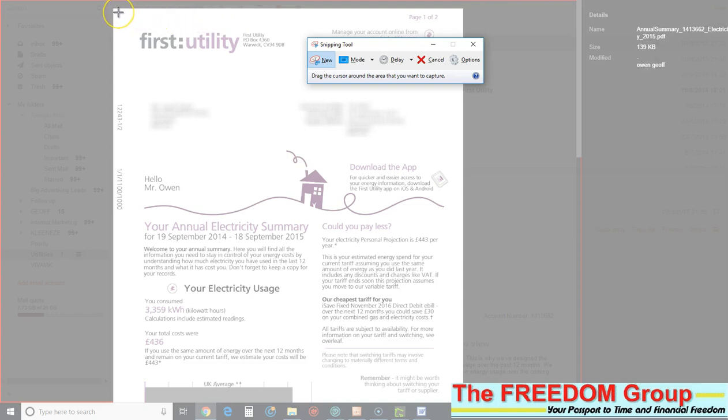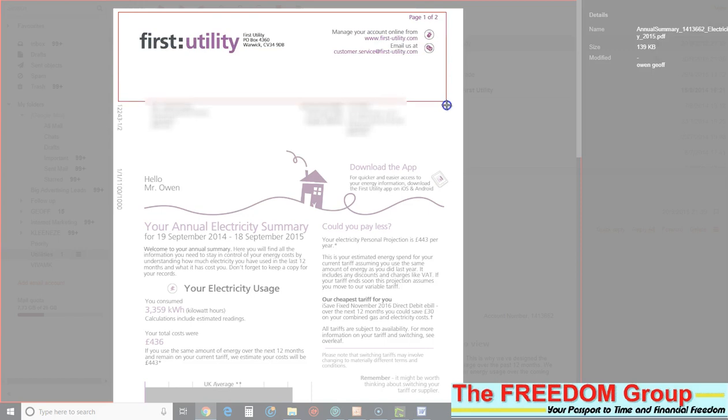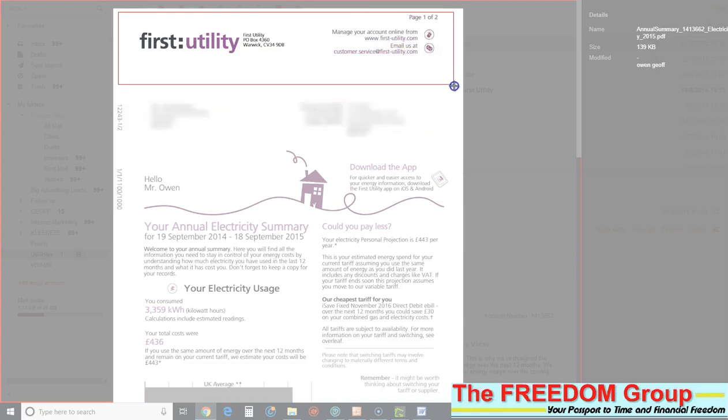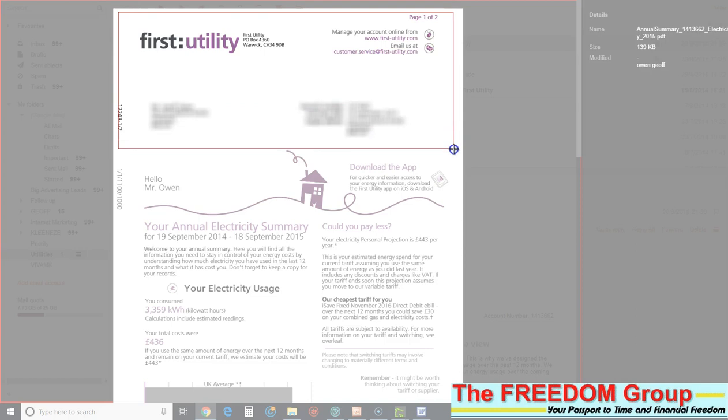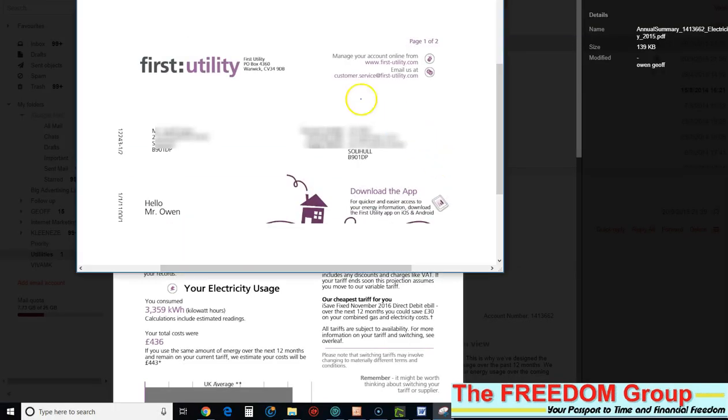Then just left click, put the cursor to the top left of where you want and drag it across. Obviously what they want is the name of the supplier and the important thing is it's got your details on with your address and your name. So just drag over that bit and that's done.